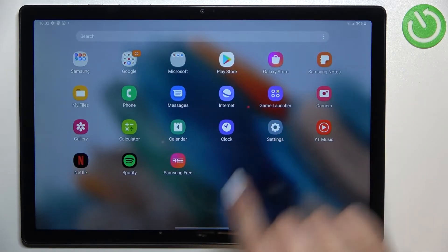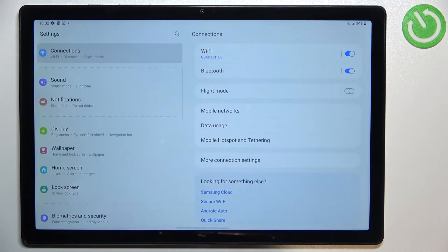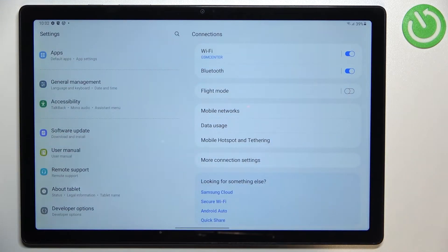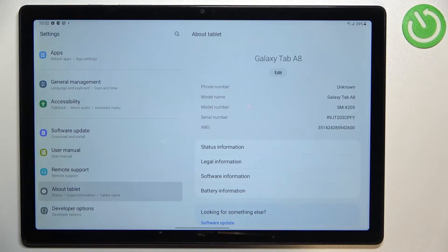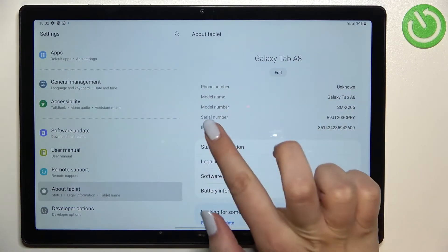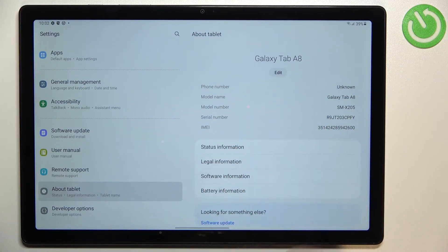Let's enter the settings. Here in the left section we have to scroll down to the very bottom to find 'About tablet,' and as you can see right here in this first section we've got the serial number and also the IMEI number.